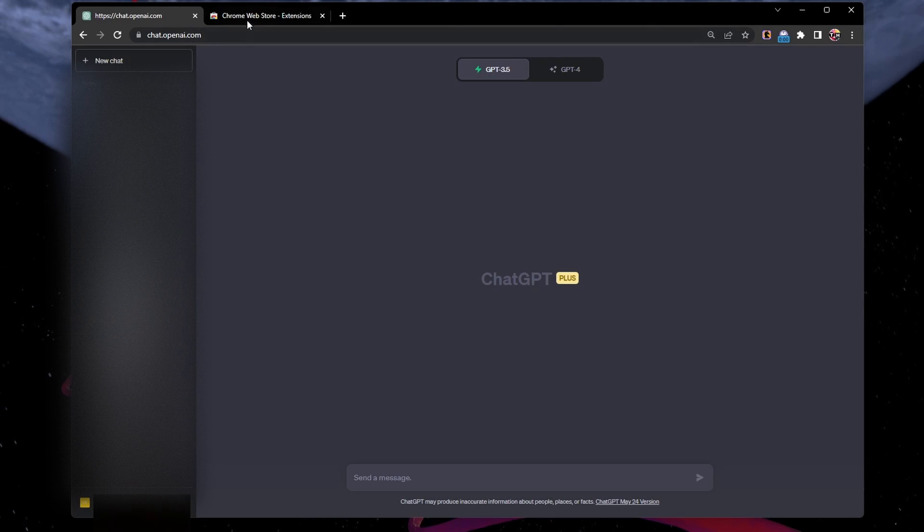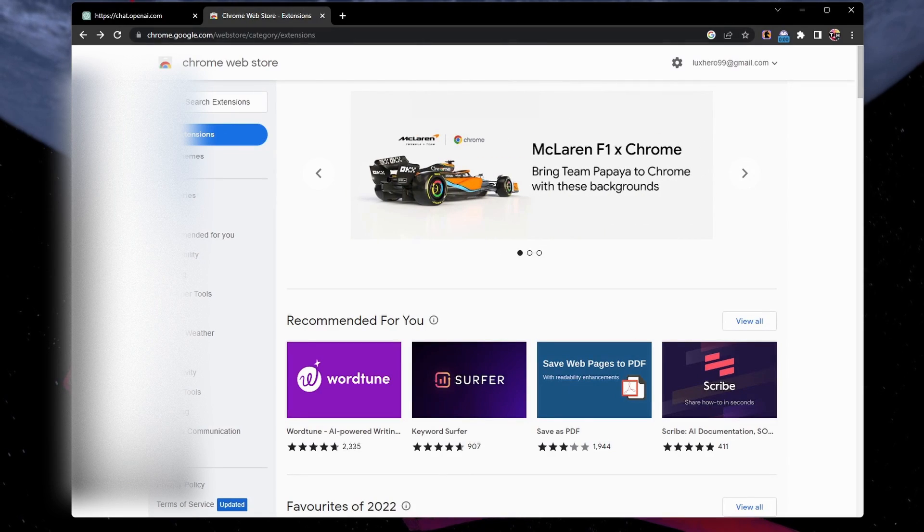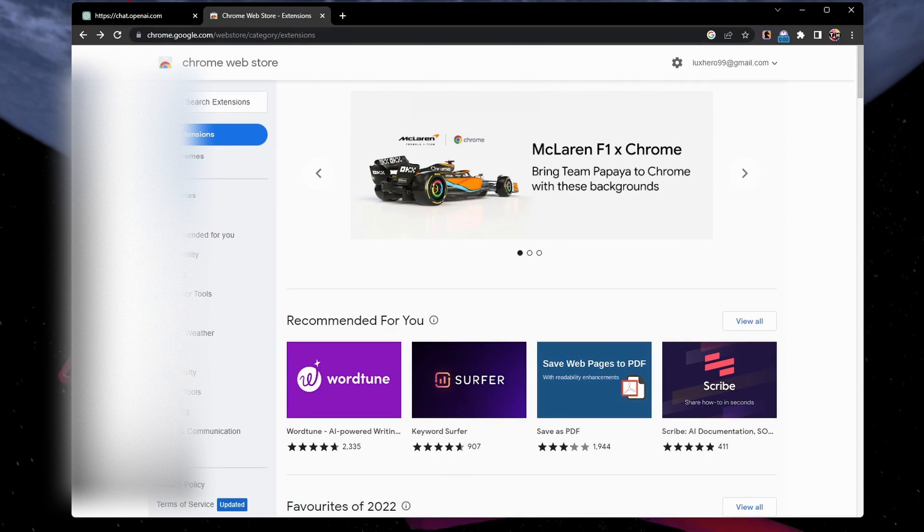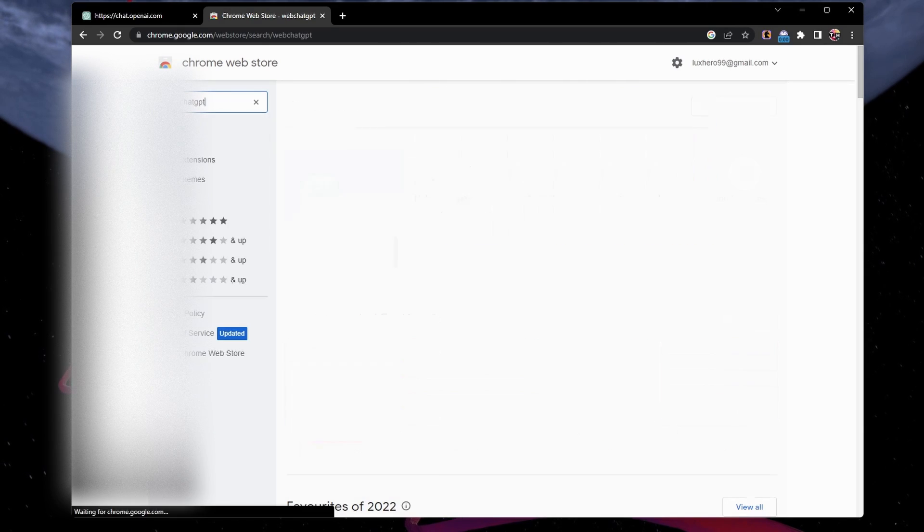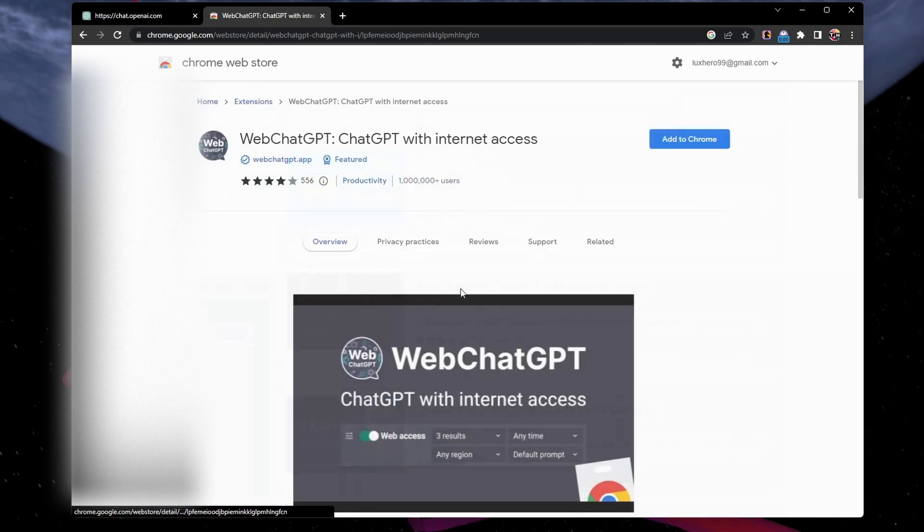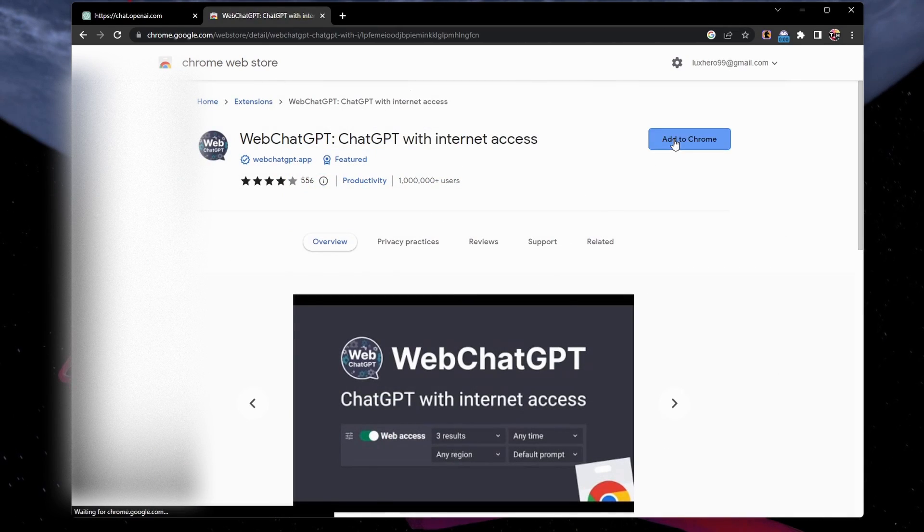Open up your preferred browser, in this case Google Chrome, and visit the Chrome Web Store. Search for Web ChatGPT and add the Web ChatGPT extension to Chrome.